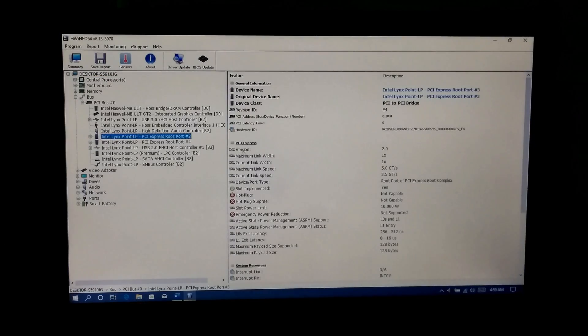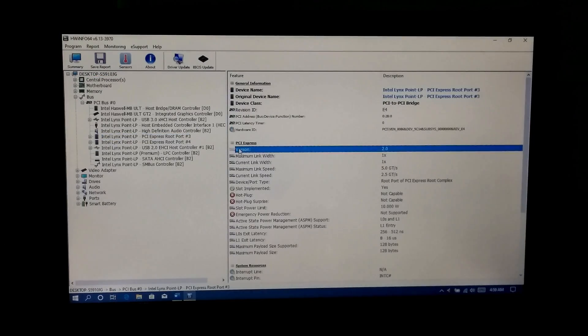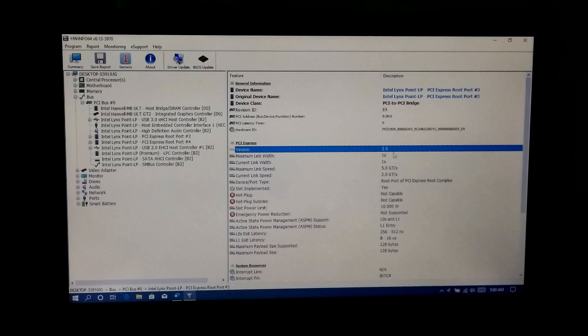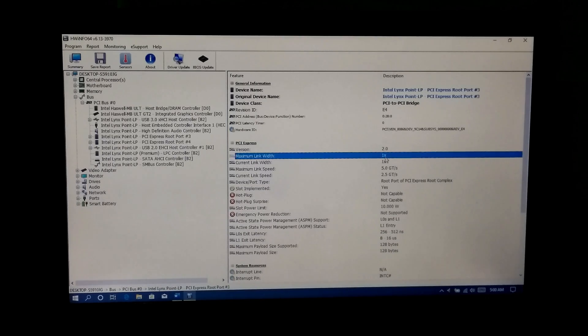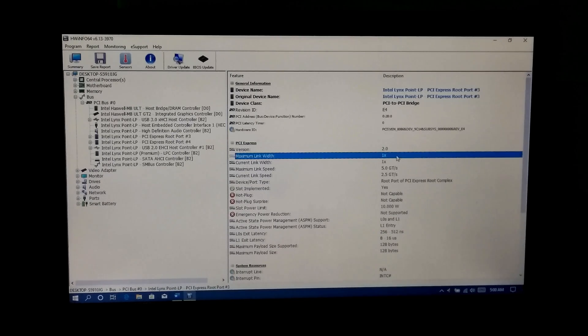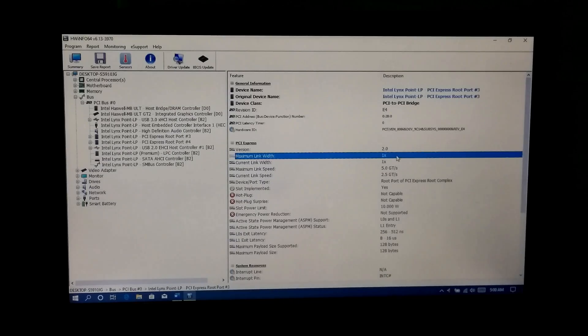But note: if you see version 2.0 or lower and maximum link width 2x or higher, then don't buy this NVMe M.2 SSD.